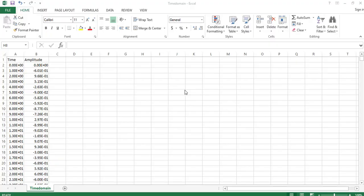Hi, in this video we will learn about how to convert time domain data to frequency domain data. This is the time versus amplitude data in Excel sheet. We will open this Excel sheet in hypergraph.